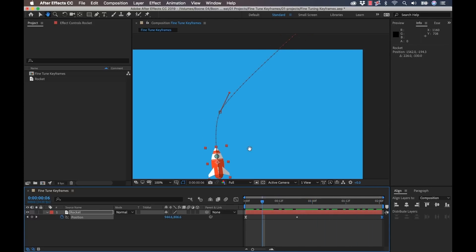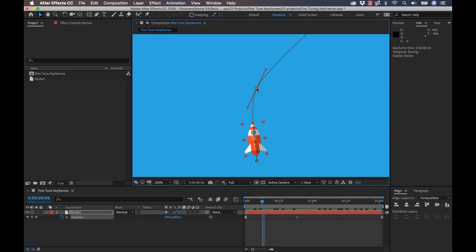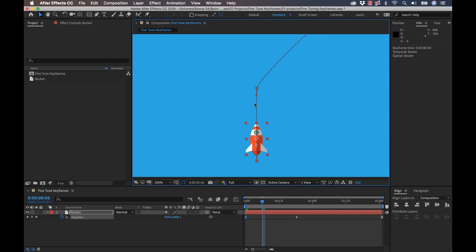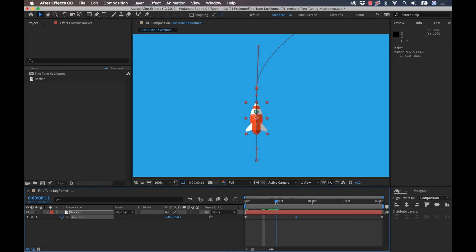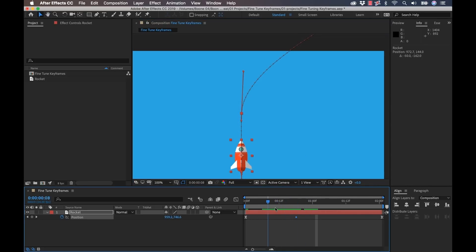Also since I switched these keyframes from linear to bezier, I have these bezier handles, so I can adjust the curve of these keyframes. So let's say I want to smooth out this kind of turn here. I can adjust that accordingly. Now it's going to do a smooth turn and go off screen.